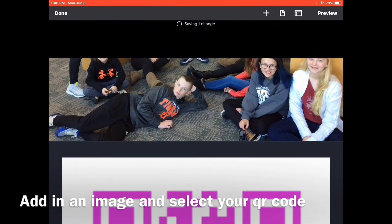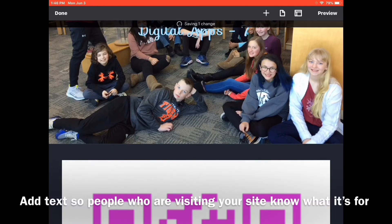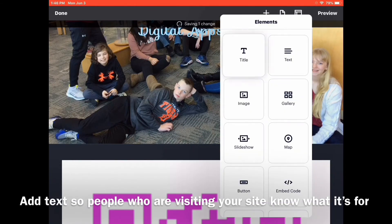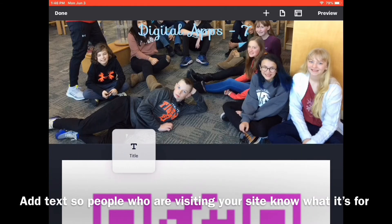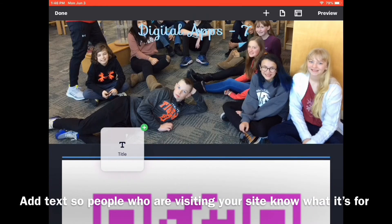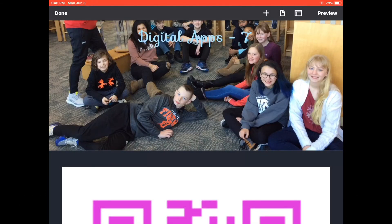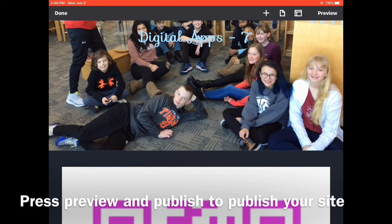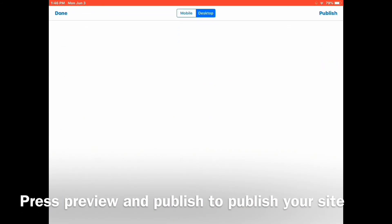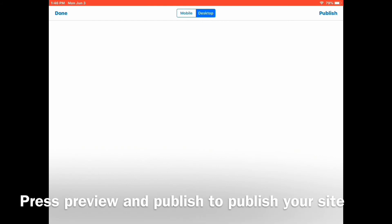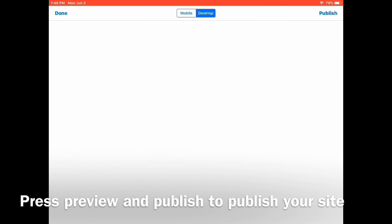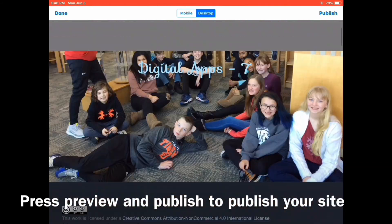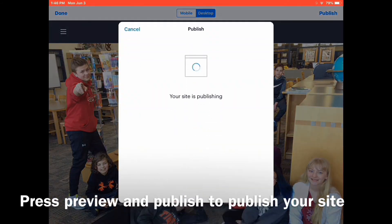Go to your photos and select your QR code that you want. Now you've added your QR code. You may want to add in some sort of text telling people who are visiting your website what the QR code leads to. After you have done that, go to the top right corner and press the Preview button. This will lead you to a screen where you can make sure that your final Weebly is looking good from a viewing point. Once you know that your website is good, press the Publish button. Your site will be publishing. Then press the Done button.